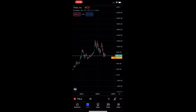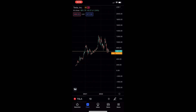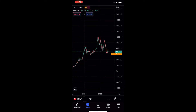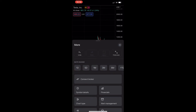To do this, you first of all want to load up the TradingView app and head into one of your charts. Once the chart has loaded up, all you need to do is tap on the three dots in the bottom right corner, and this will bring up this more area.